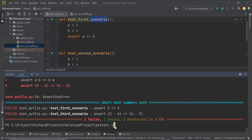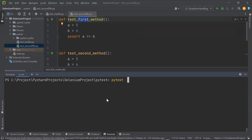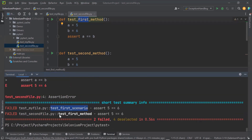Now let's say I want to filter the tests which have 'first' in their test name. In test_my_file I have 'first' in the test name, and in test_second_file I also have 'first' in the test name. So if I run: pytest -k first, it collected six items again, but this time four got deselected and two got selected — because only two test methods contain 'first' in their name. The selected methods are test_first_scenario from test_my_file and test_first_method from test_second_file.